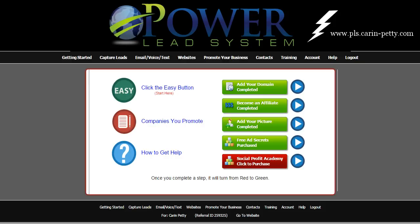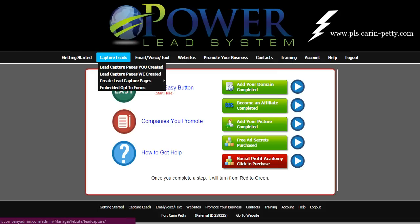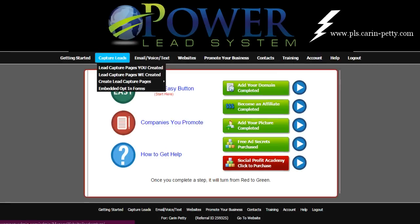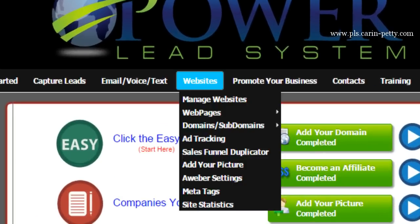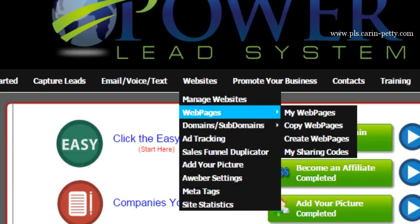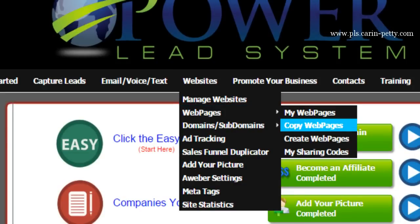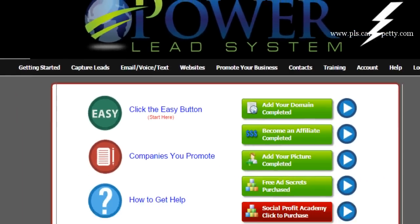First off, what you want to do in order to create a custom capture page that you can actually customize is you don't want to go to Capture Leads. What you want to do is hover over Websites, select Web Pages, and then select Copy Web Pages.